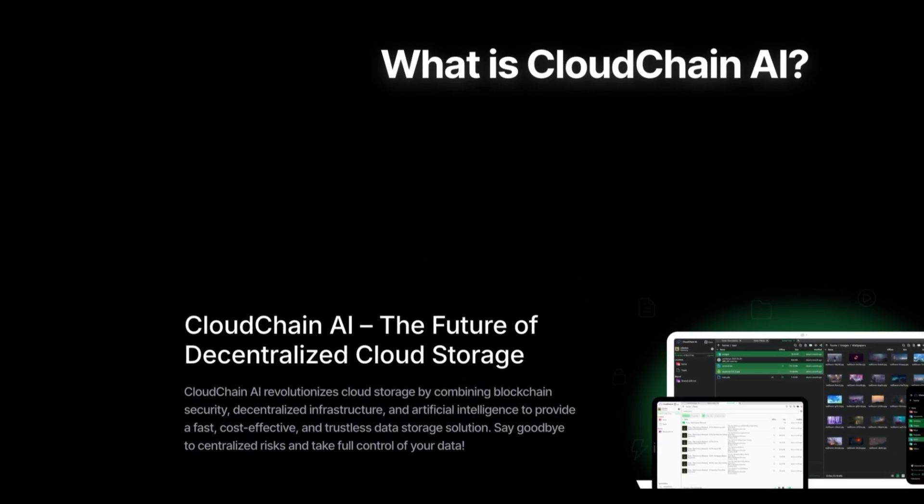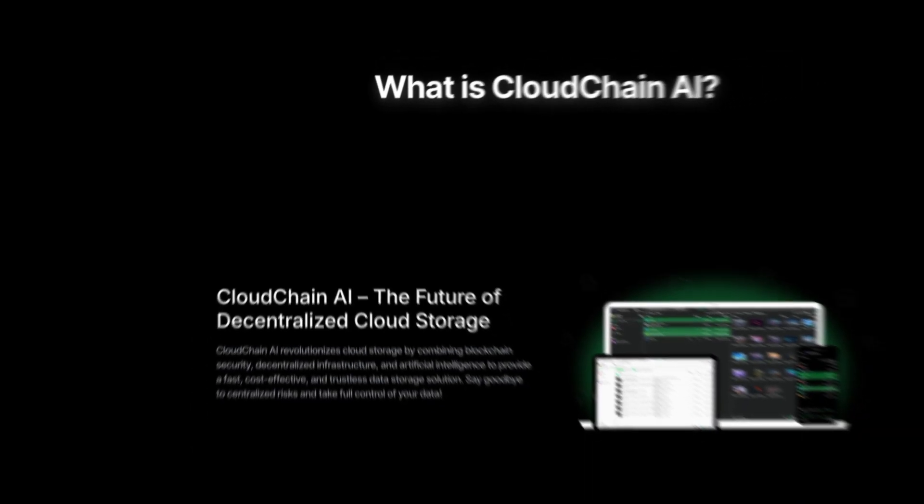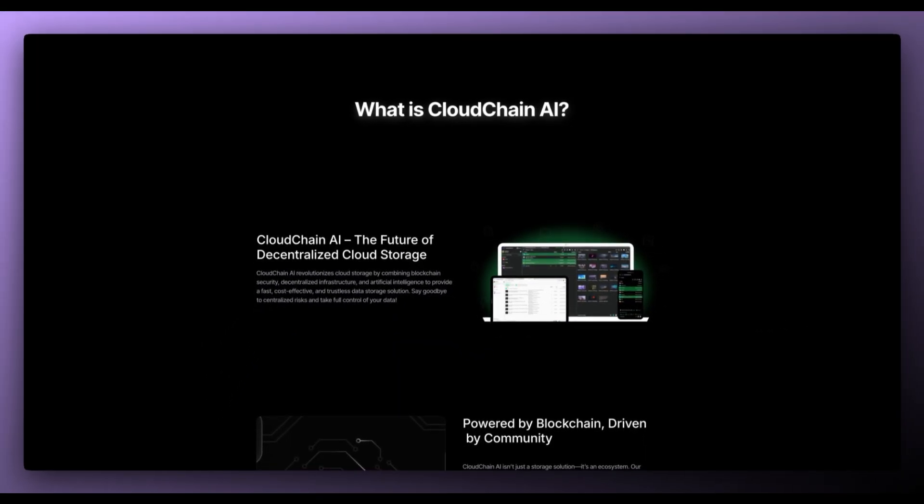So by now you're wondering what is CloudChain AI? Well, CloudChain AI, the future of decentralized cloud storage. CloudChain AI revolutionizes cloud storage by combining blockchain security, decentralized infrastructure and artificial intelligence to provide a fast, cost-effective and trustless data storage solution. Say goodbye to centralized risks and take full control of your data.